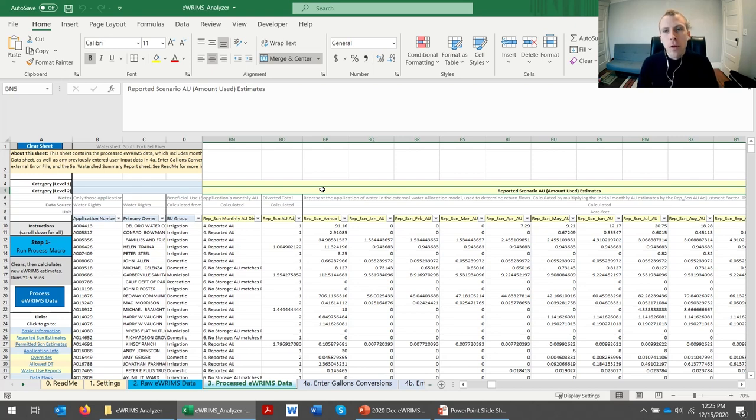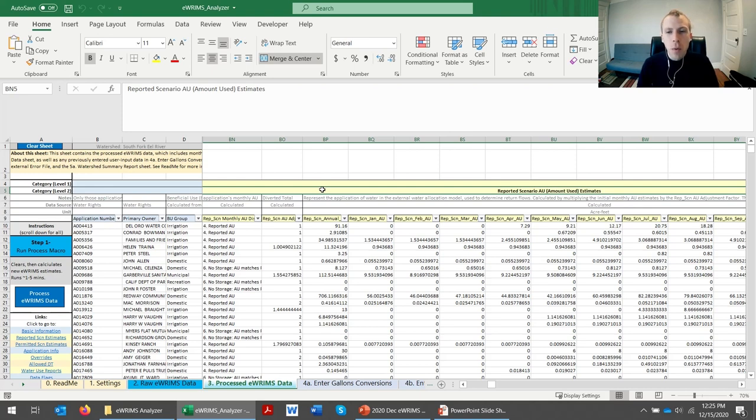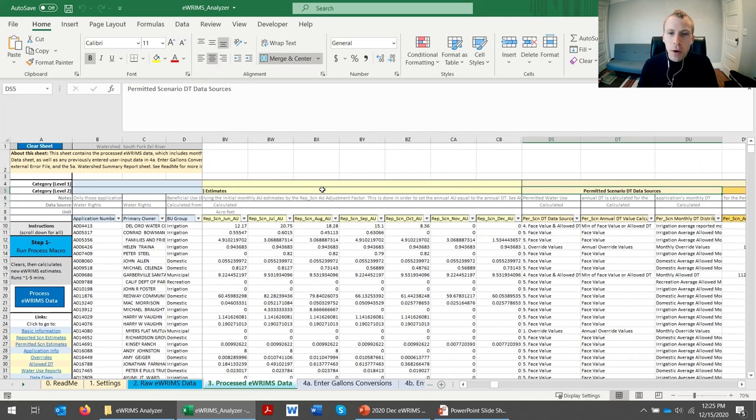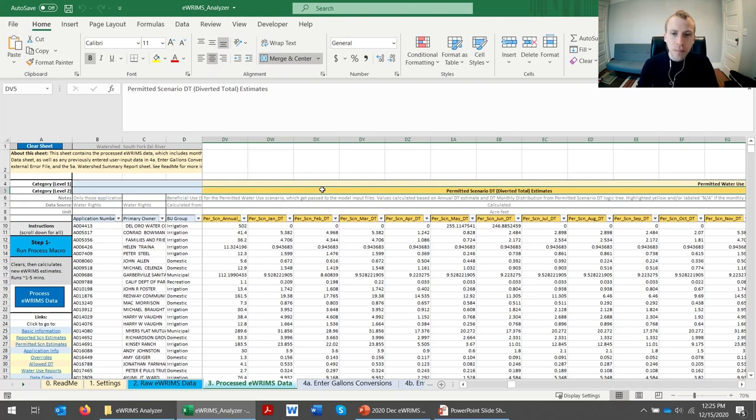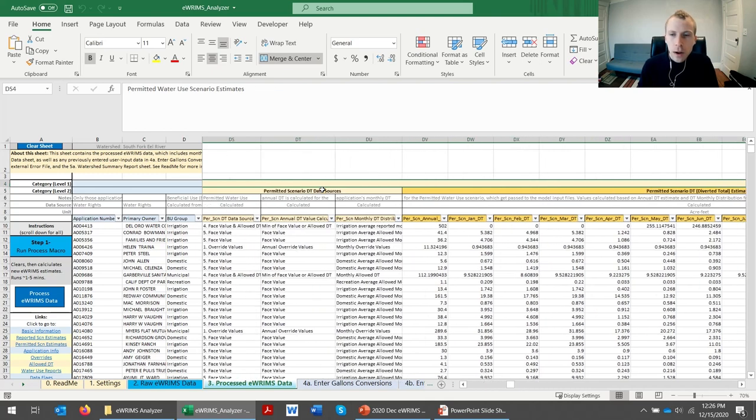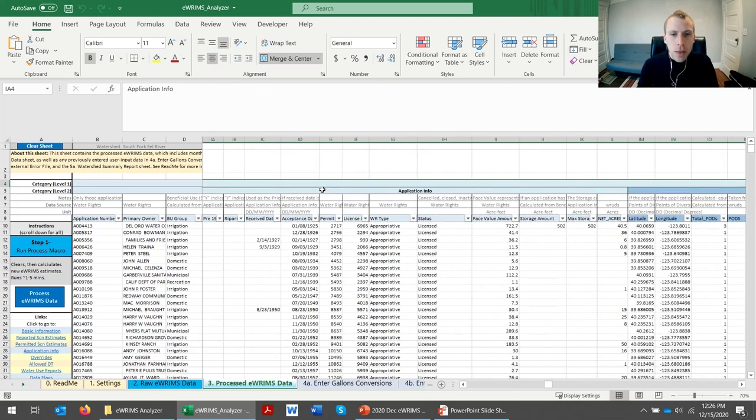And the diverted total and amount used are calculated in what's called a reported water use scenario, which looks at what use was reported to the board in the past. In addition to the reported scenario, there's a permitted water use scenario, which looks at what is the maximum amount allowed according to the water right.